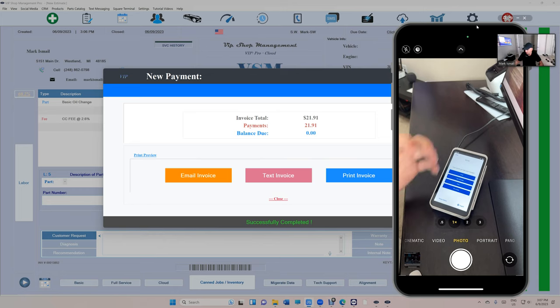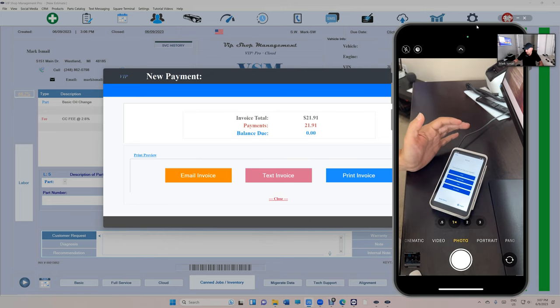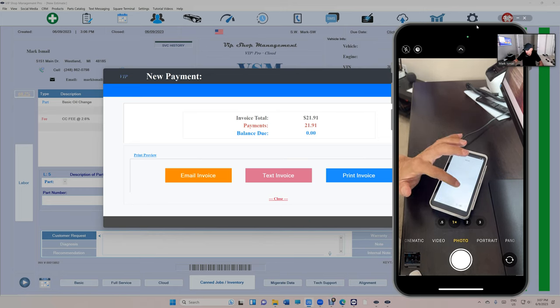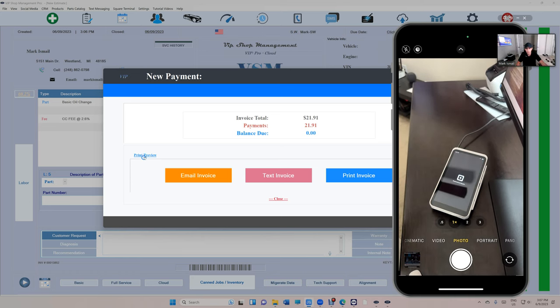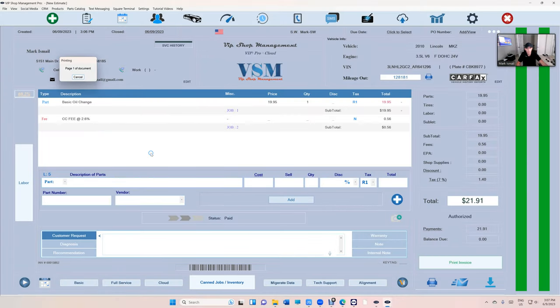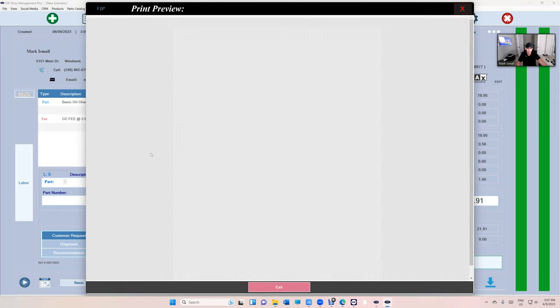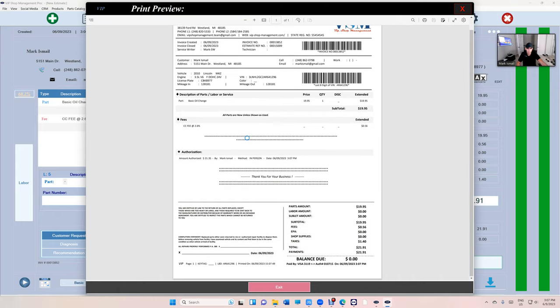It's really simple. The customer can print the receipt if he wants, but no receipt. Why? Because it's going to be here. So let's see what happened on VIPs. And then right there. Paid by Visa and the last four digits and the authorization code.